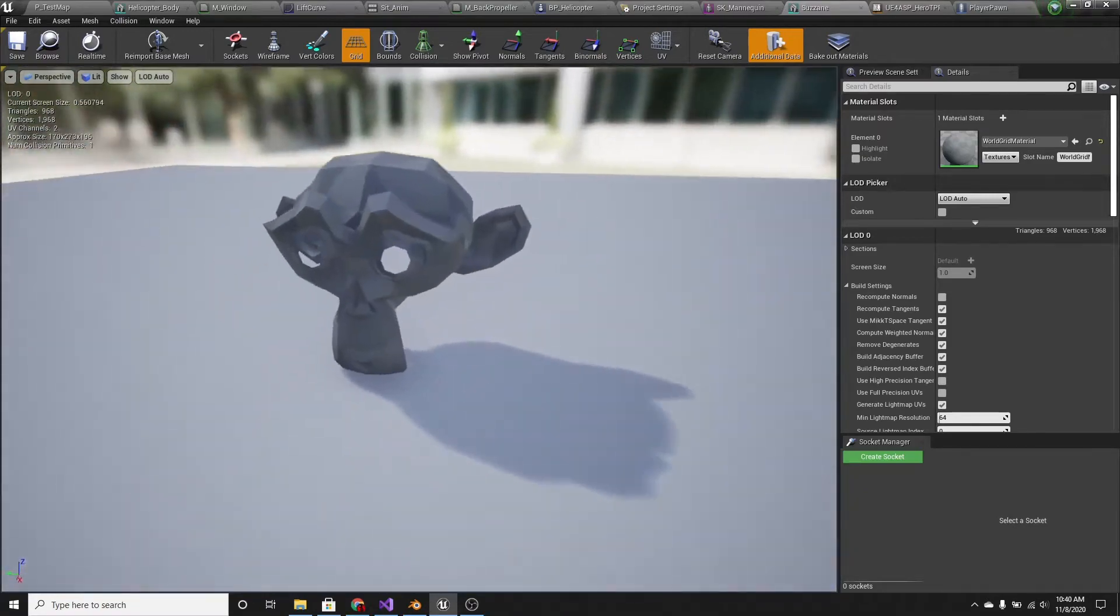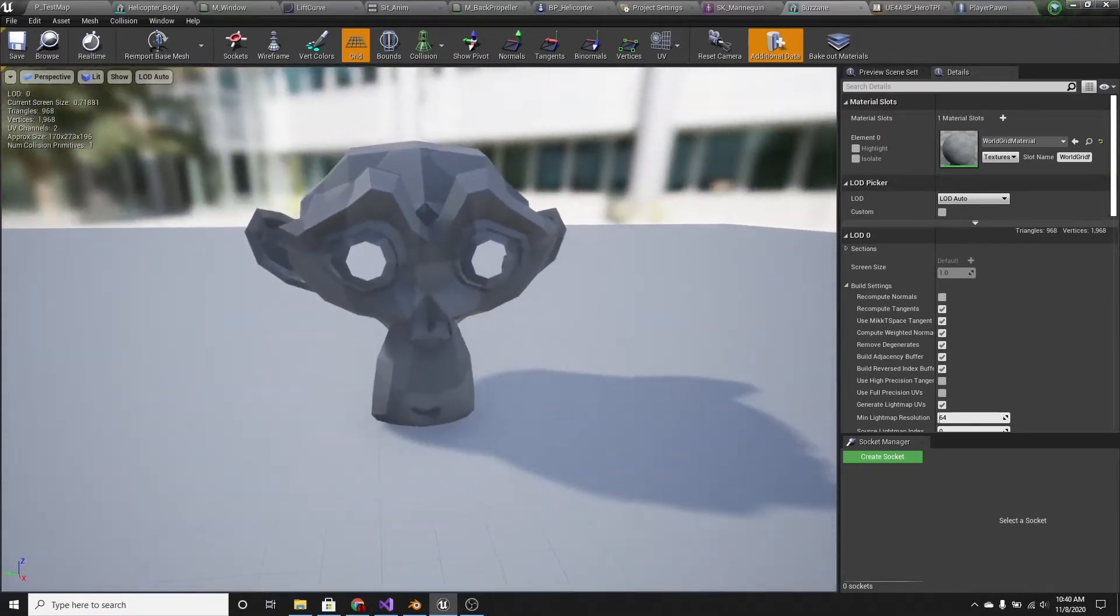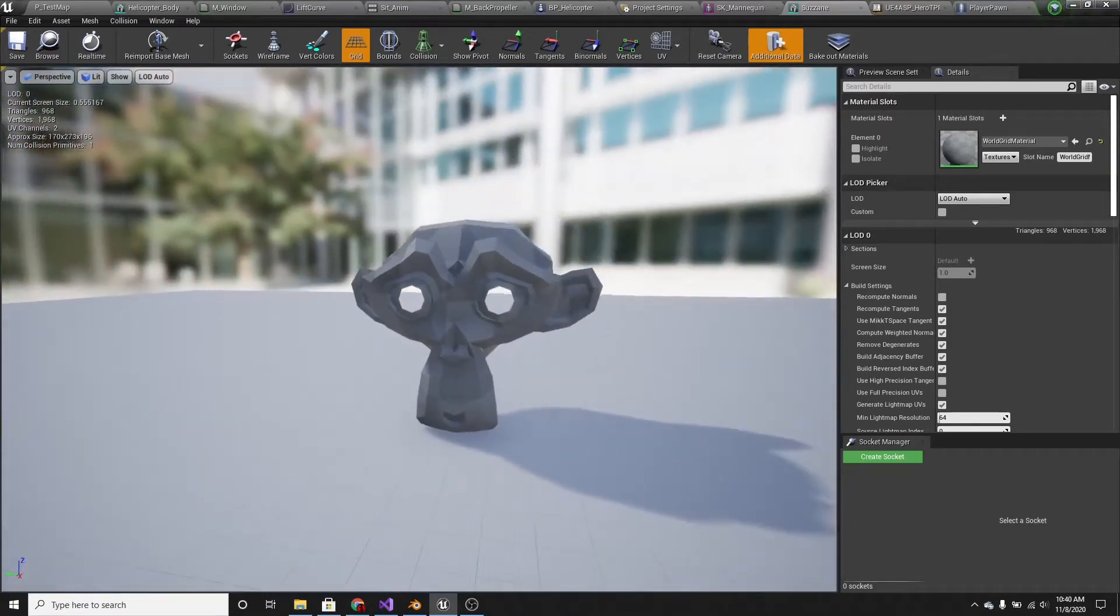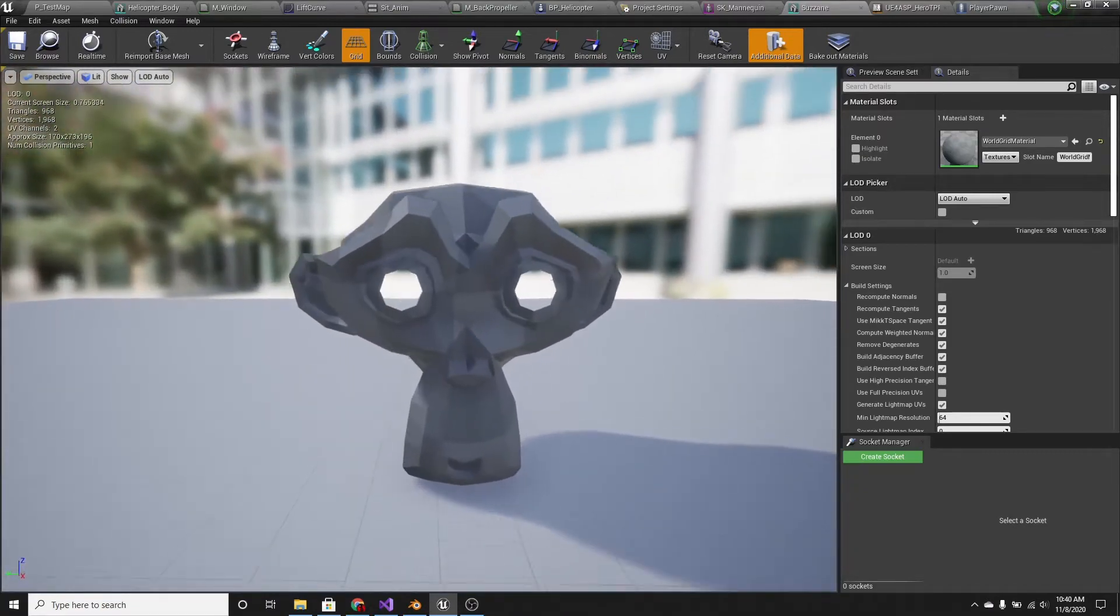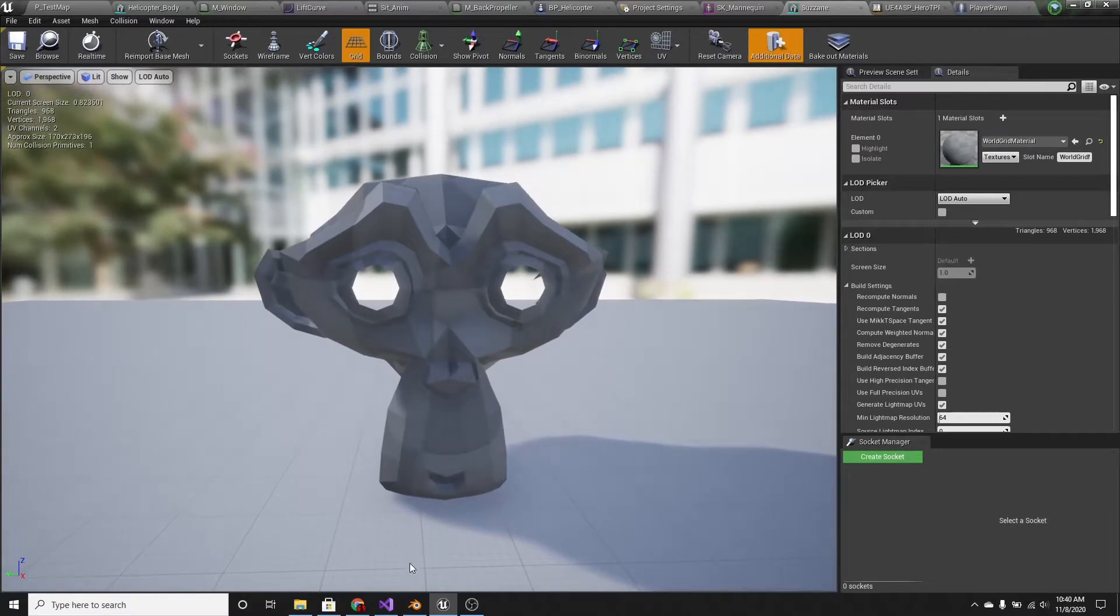And this is the problem with backface culling, that's what it's called, and there's a simple solution to this.